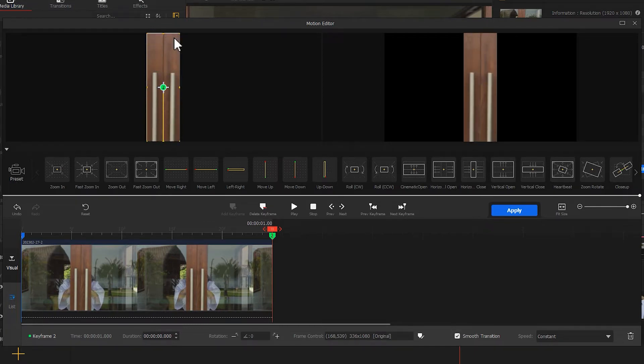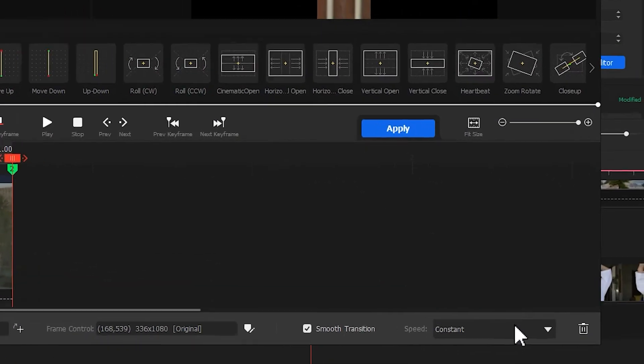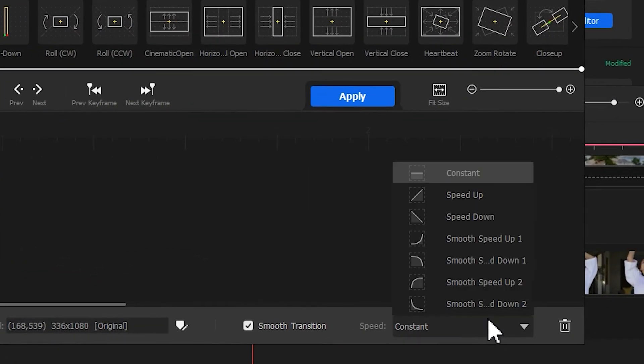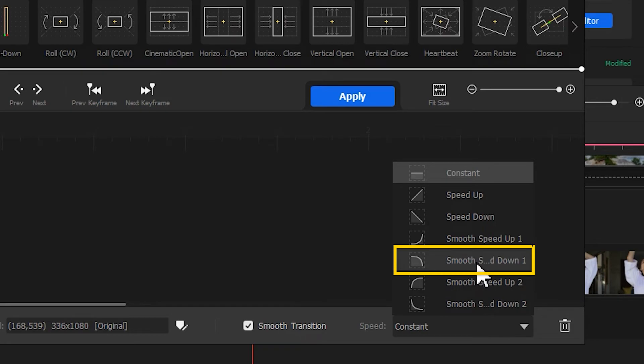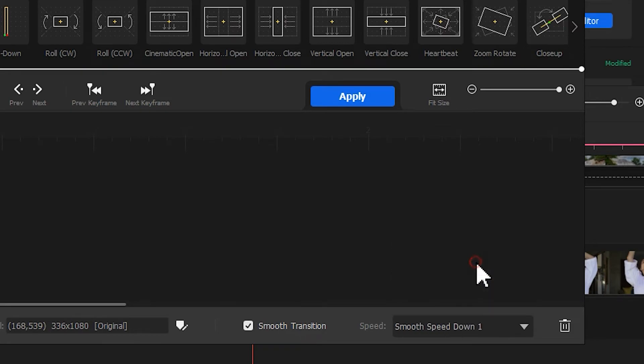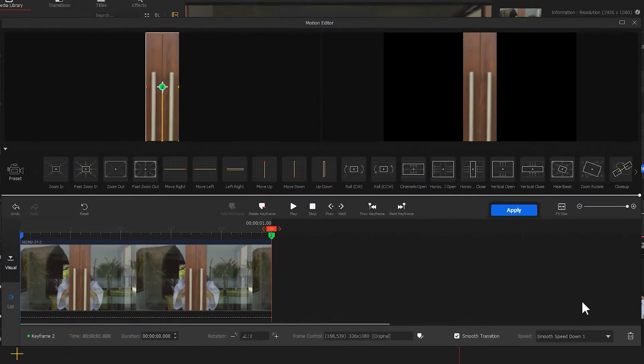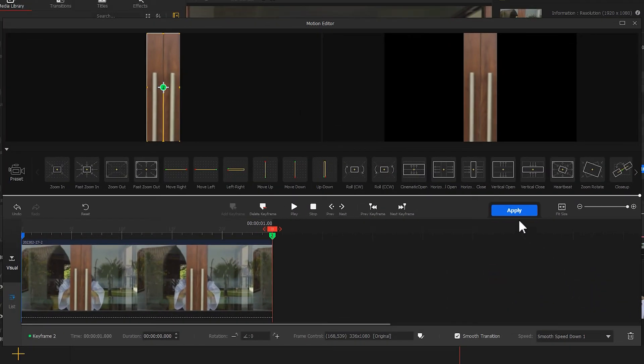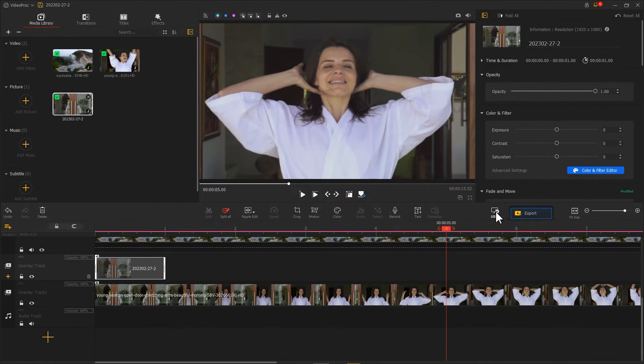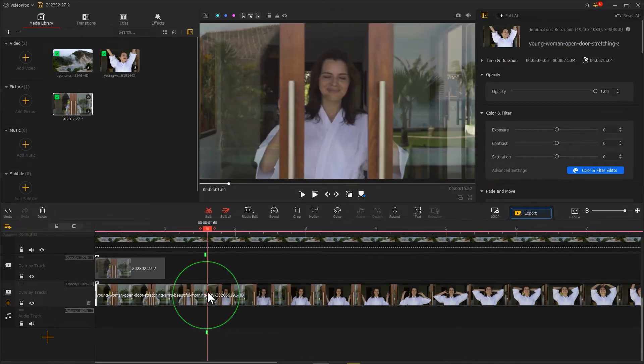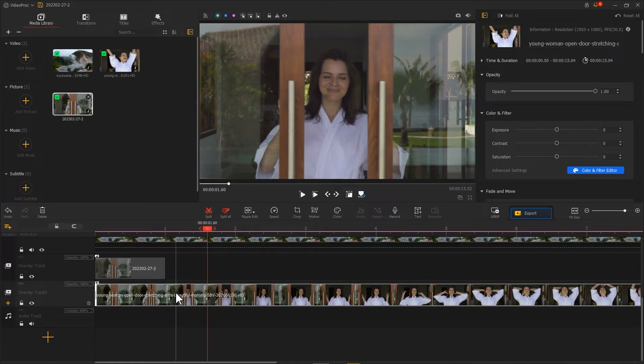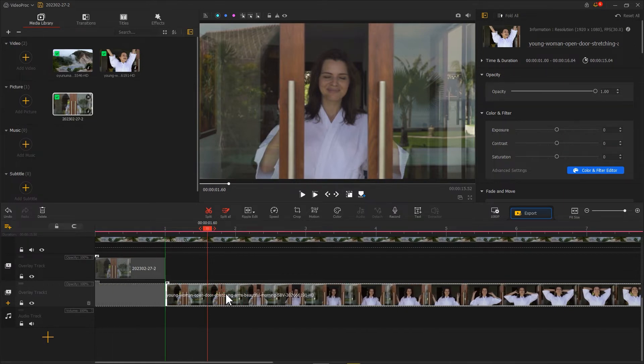To make the motion feel more smooth, we can change the mode of the second keyframe to smooth speed down number one. Hit apply to get back to the main interface. Next, select the video on the video track. Drag it towards the right for making it start at the time that this clip ends.